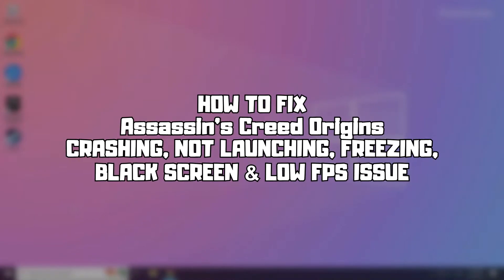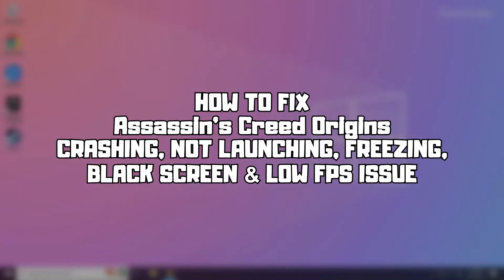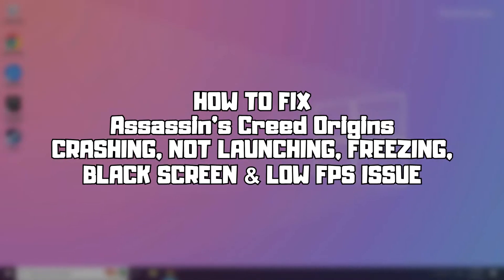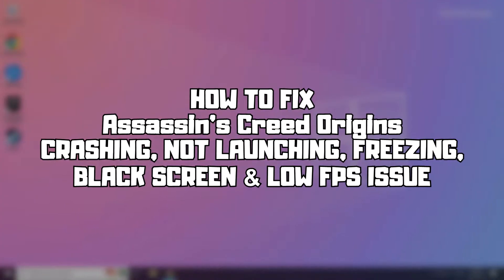Welcome to my channel. In this video I'm going to show how to fix Assassin's Creed Origins issues. Follow my steps.